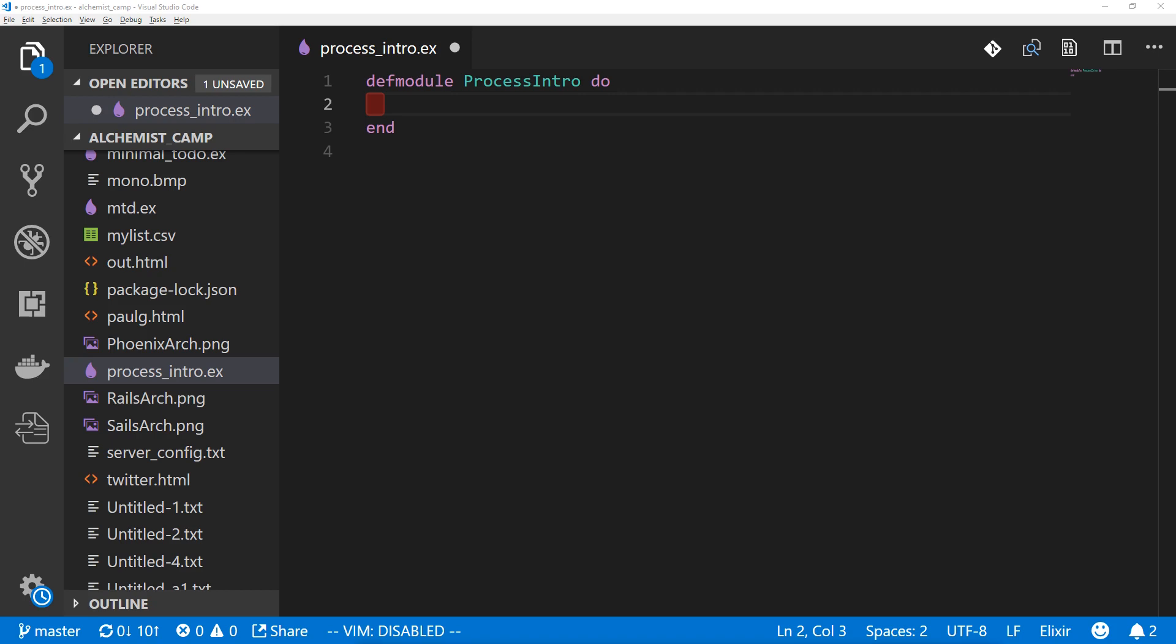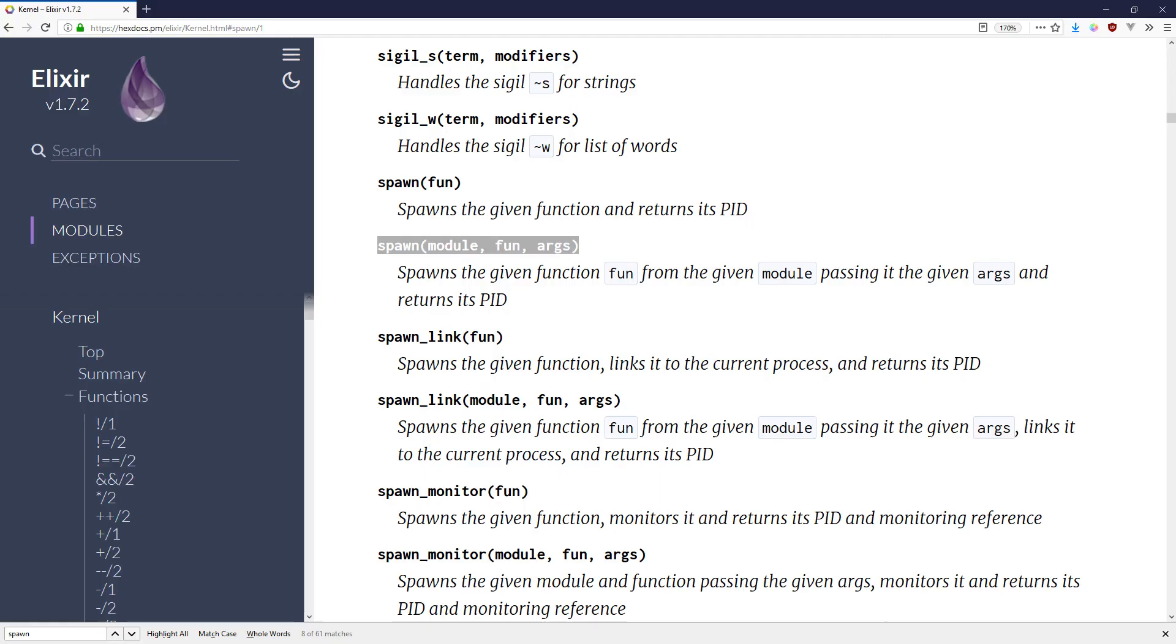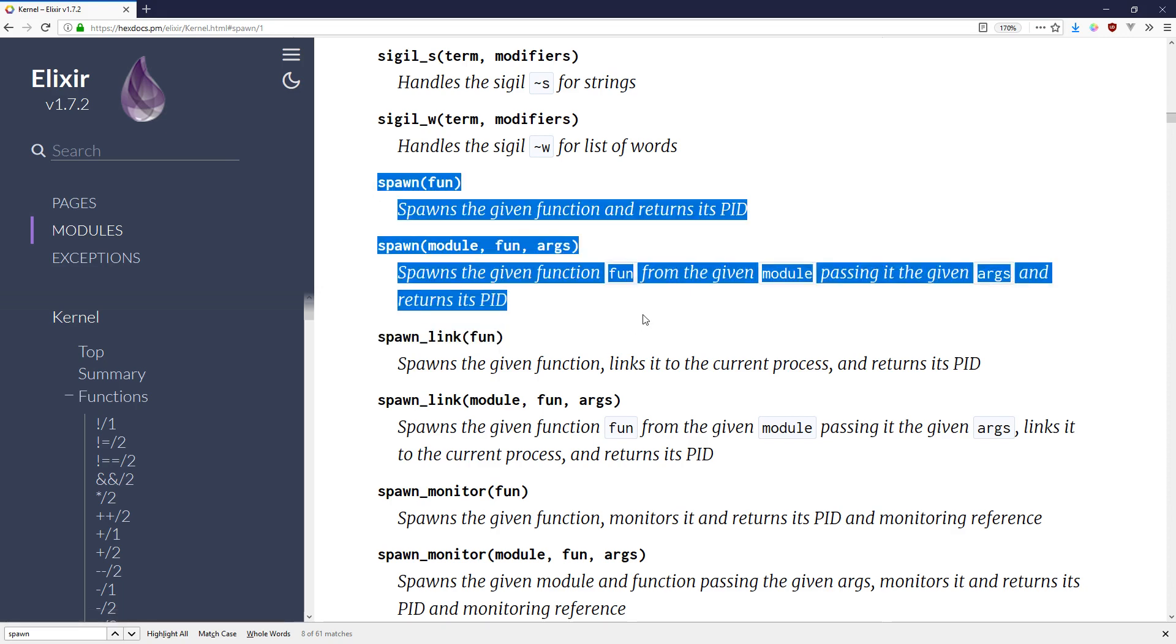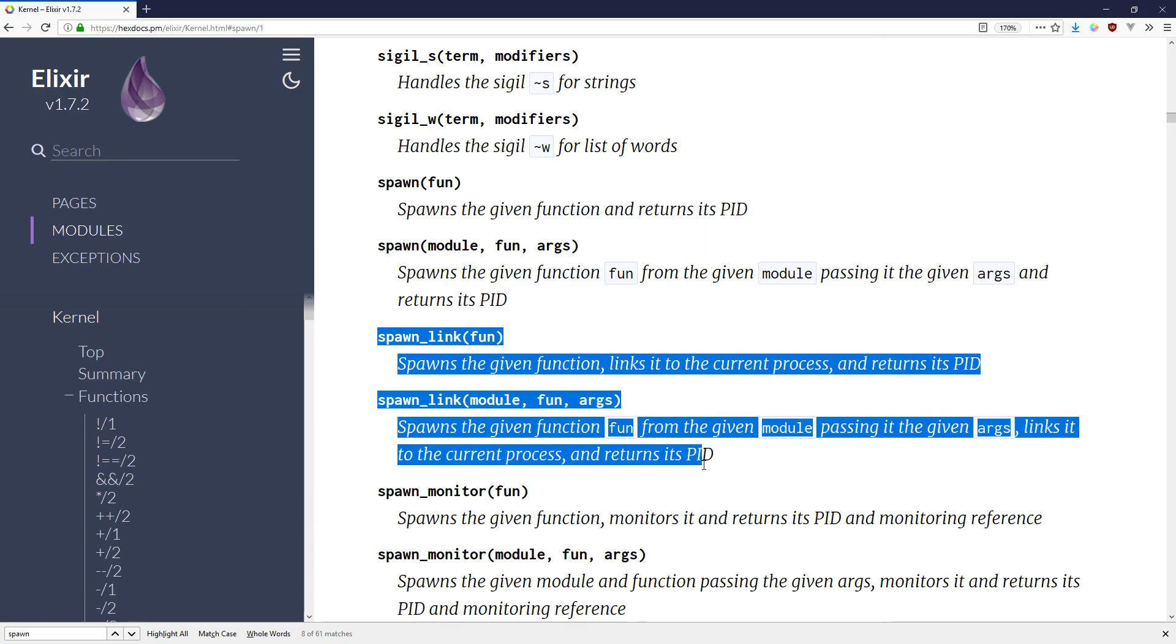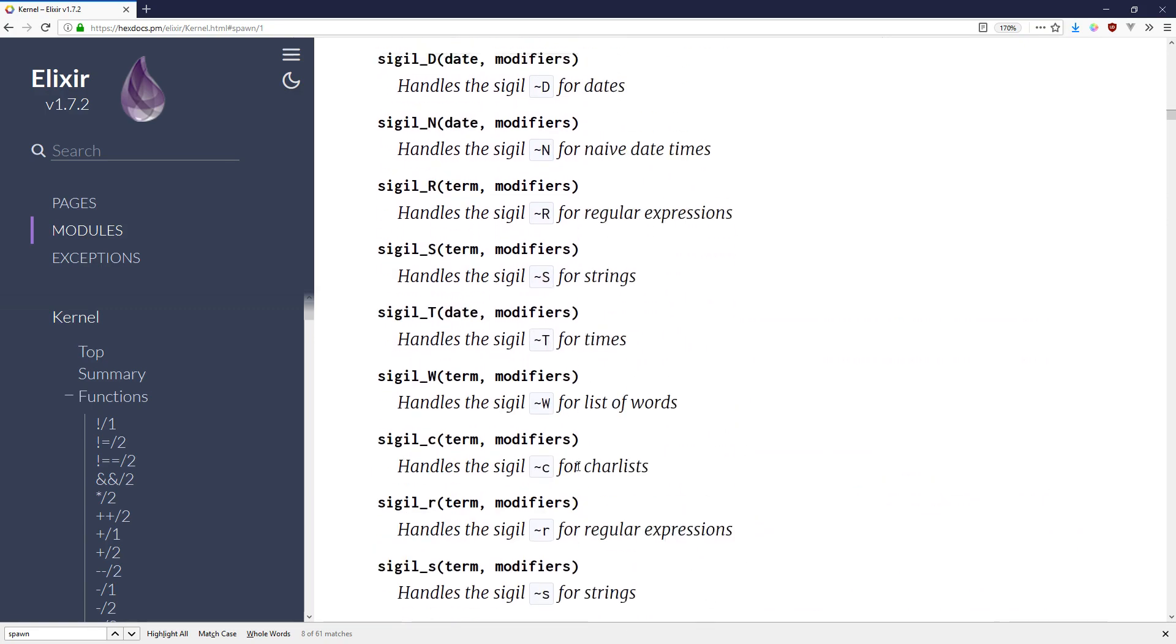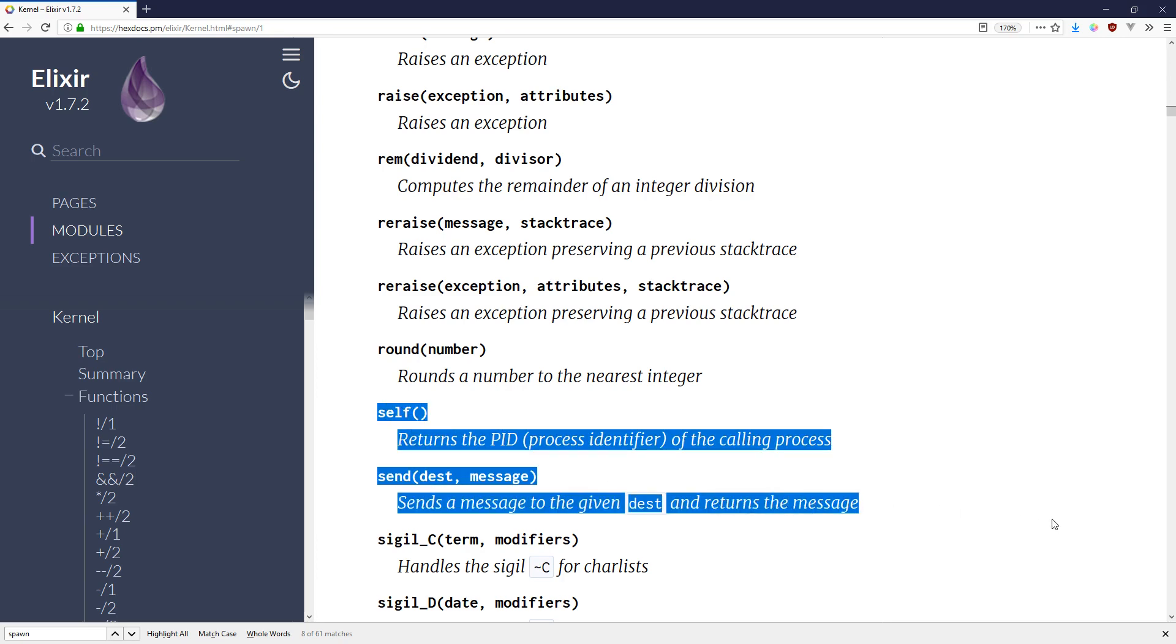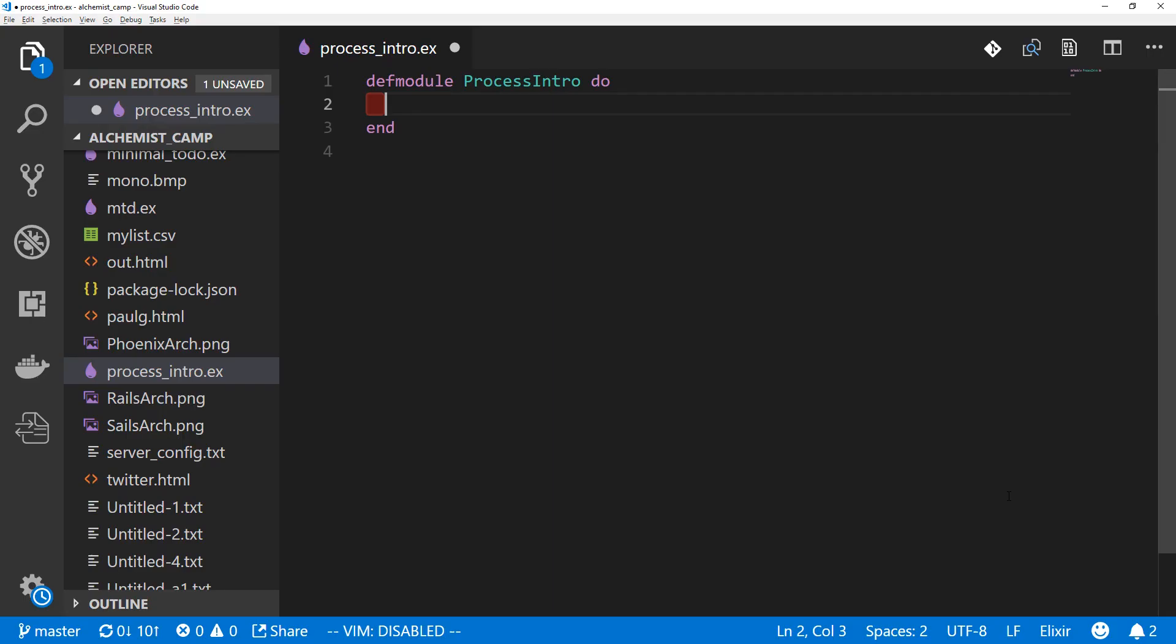The docs are also a very good place to look at. You'll find the things for processes in the kernel. There are a couple of spawn functions and spawn links, spawn monitors, and then also send and self are in the kernel documentation. We're just going to jump right in though.